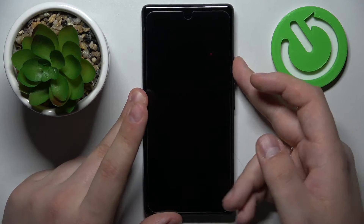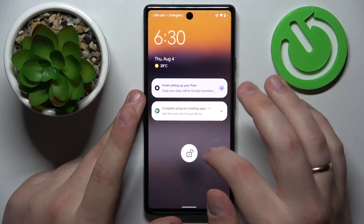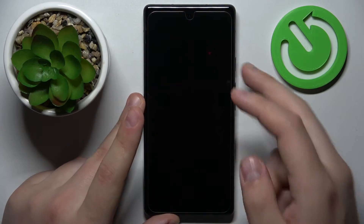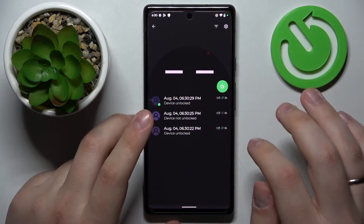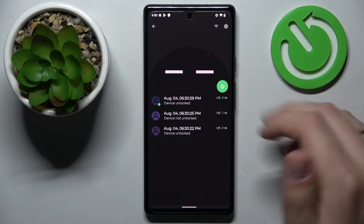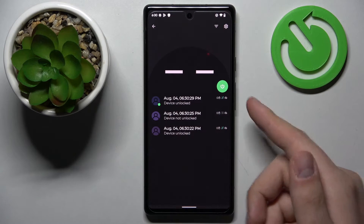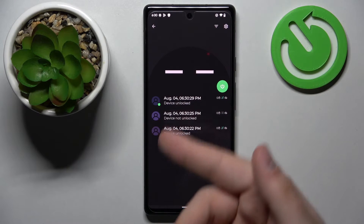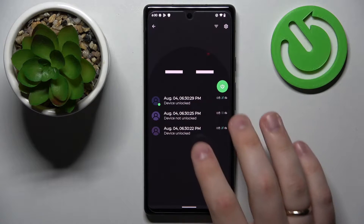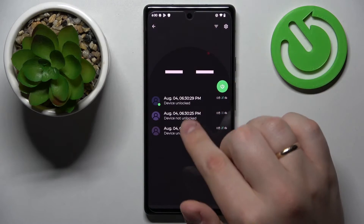Let's test it out. Once we open the app, we can see three entries, which is correct — one is 'device unlocked,' one is 'device not unlocked,' and another is a successful device unlock attempt. Each entry has its respective photo taken, as you can see.